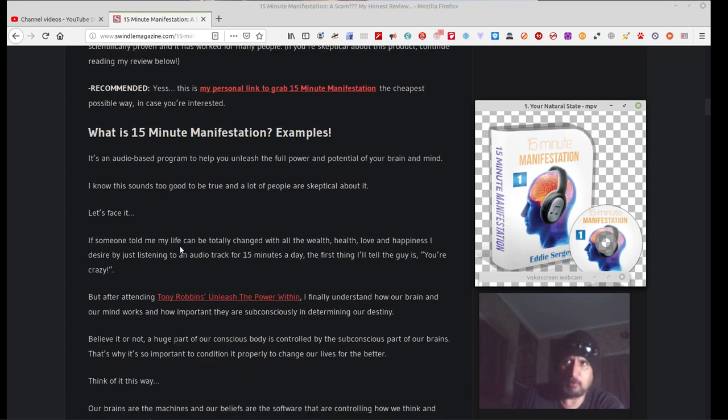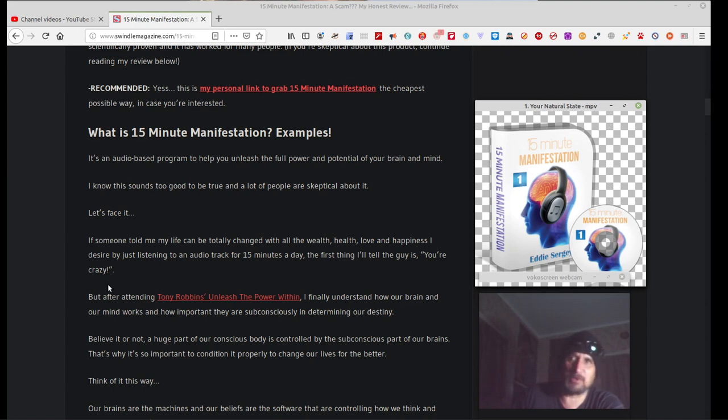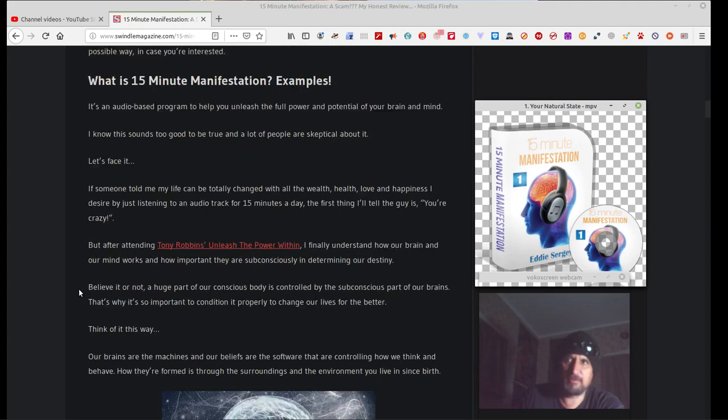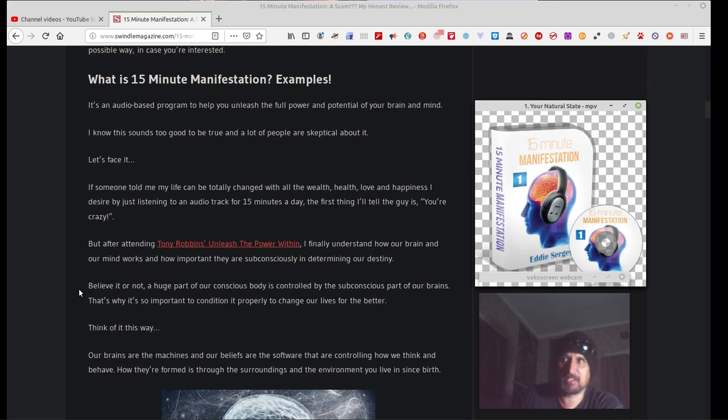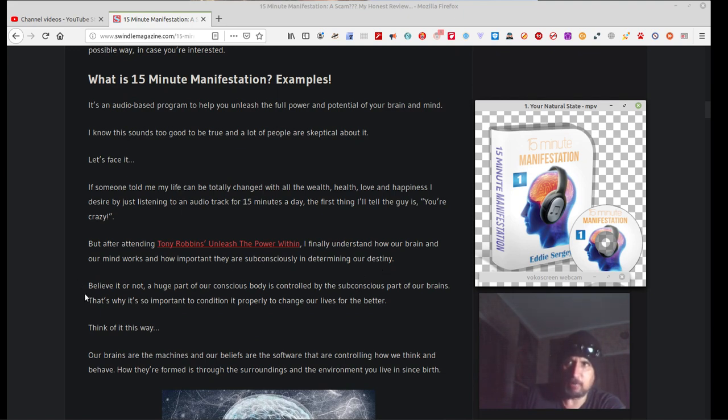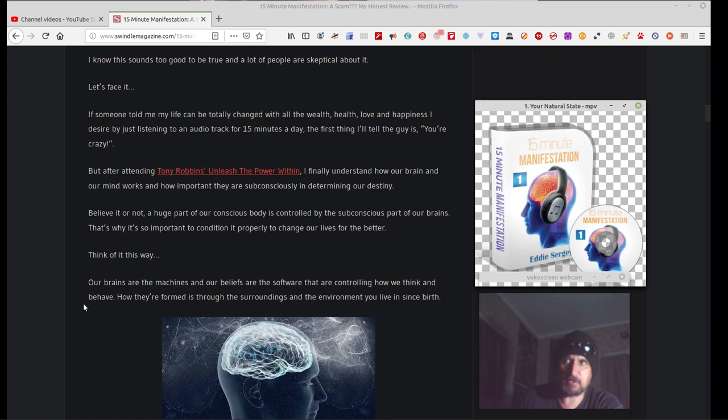If someone told him his life could be totally changed with all the wealth, health, love and happiness he desires by just listening to an audio track for 15 minutes a day, the first thing I'd tell the guy is, you're crazy. Everyone's sceptical at first unless they see working results. You're gonna laugh at you and say it's a scam. But after a Tony Robbins unleashed the power within, must be a seminar he had a while back or recently, he finally understood how our brain and our mind works and how important they are subconsciously in determining our destiny.